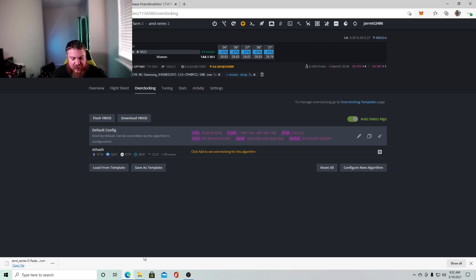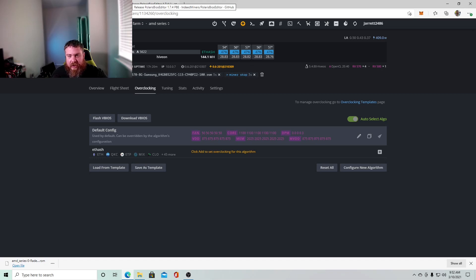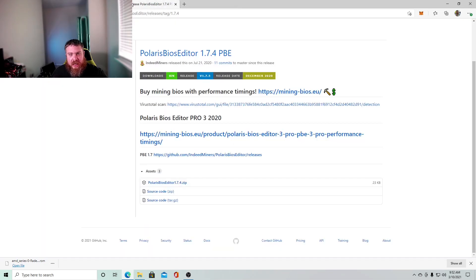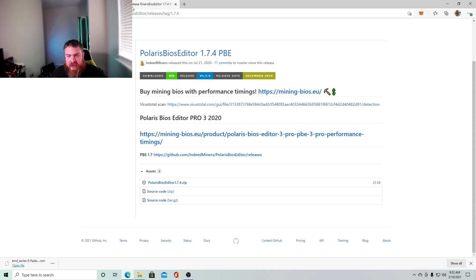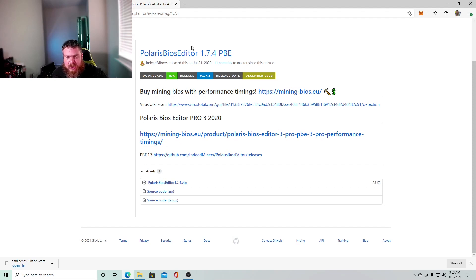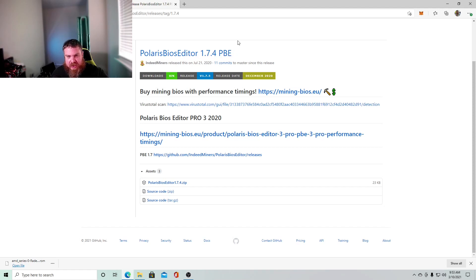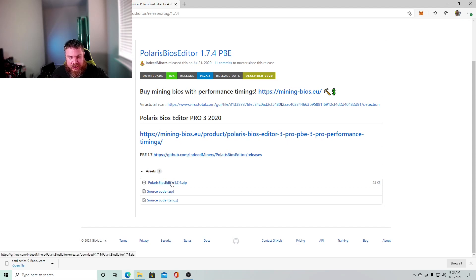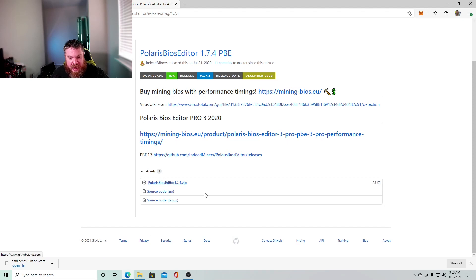So the next thing you're going to need to get, which I'll leave a link down in the description down below. So now they do have Polaris editor 1.7.5 out and I had some issues with it. So I didn't like using the new one. I use one, one Polaris editor version back, which is the 1.7.4. So you'll want to click download and I already have this, but you're going to want to click download.